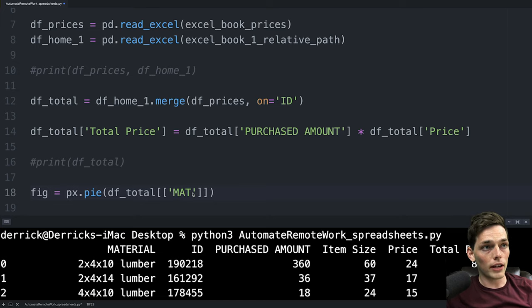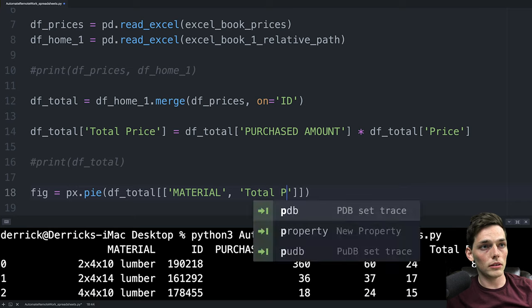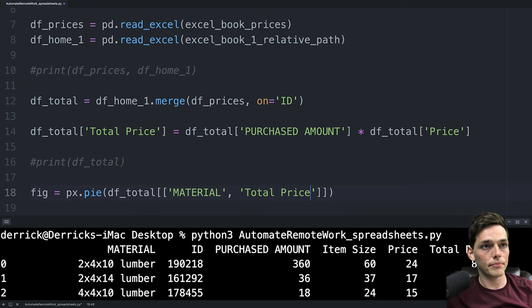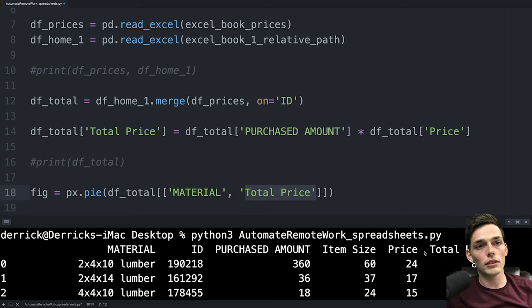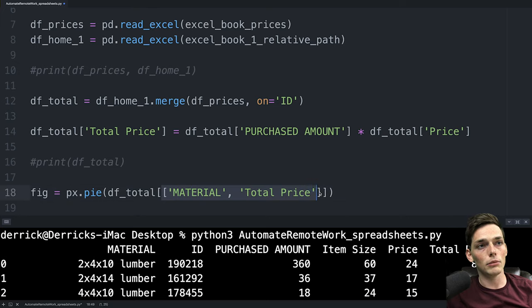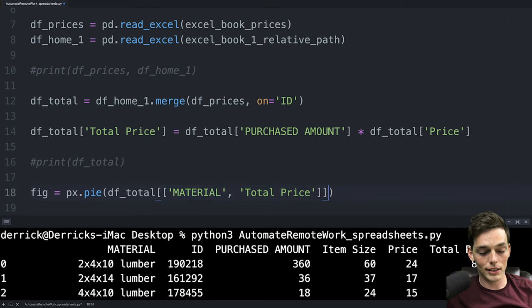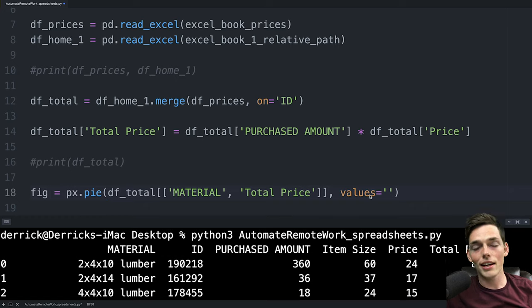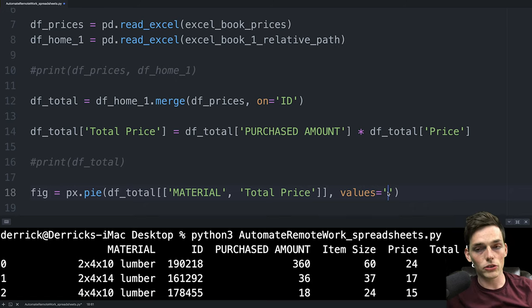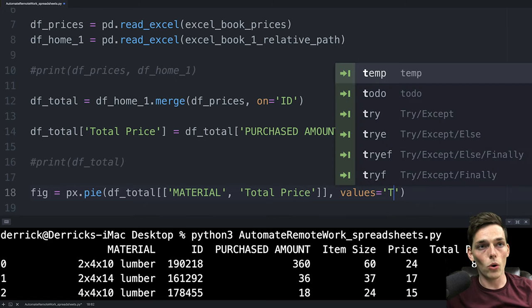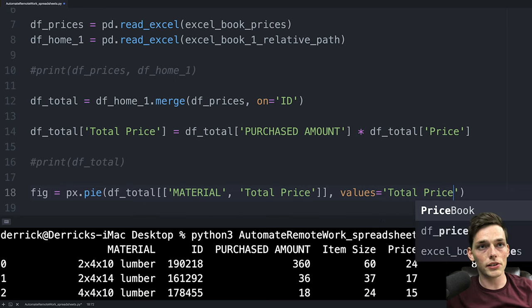So the values that we want are the material and the total price. We're picking these two columns from all of these because we want to know the total price for each material. If you wanted different information you could just use that in place of these here. Next plotly needs values and these will be the numbers that you use on the y-axis of a chart which will just be total price.